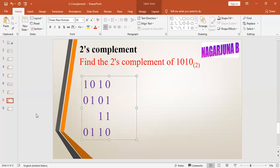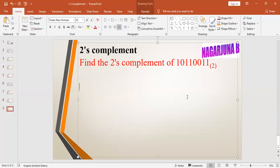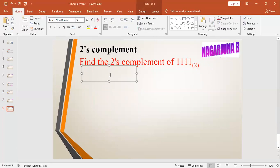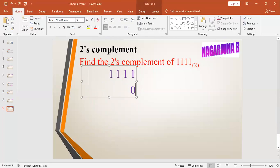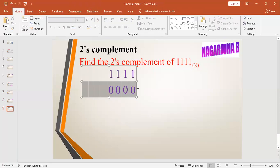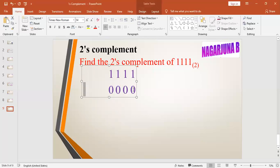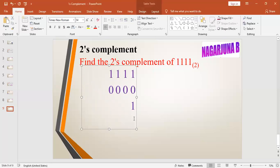Find the two's complement of four ones: 1111. The number given is 1111. First find the one's complement: for each one it will be zero, so the one's complement is 0000. Now add one to the least significant bit: zero plus one is one, then next zero, next zero, next zero. So the two's complement of 1111 is 0001. This is the way to find the two's complement.